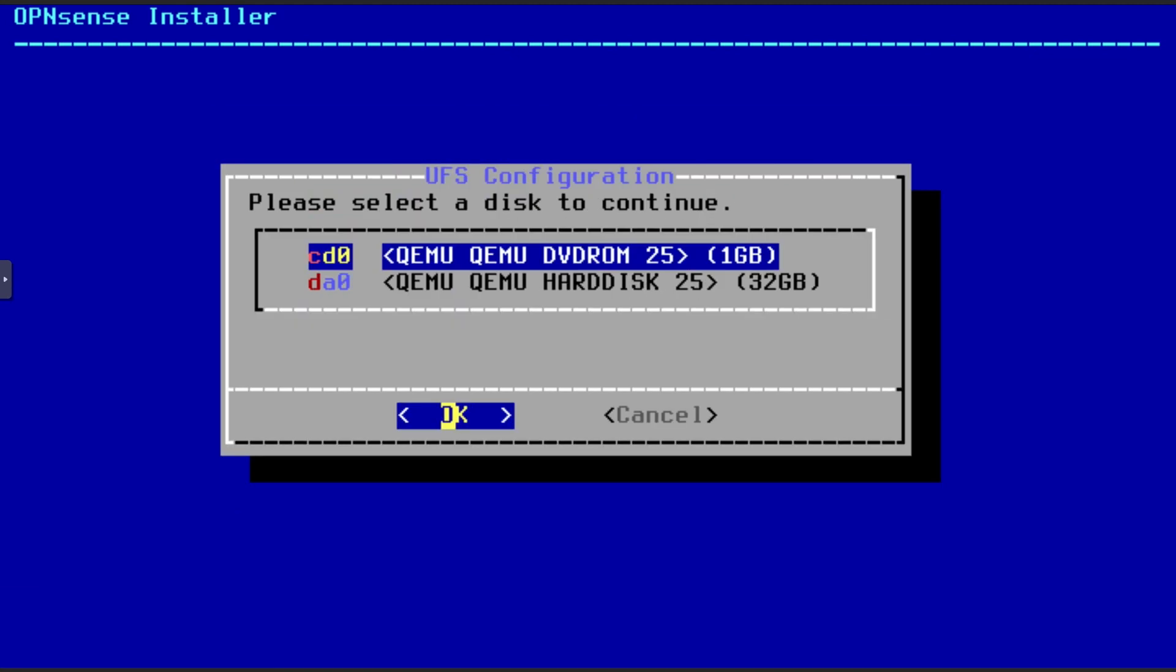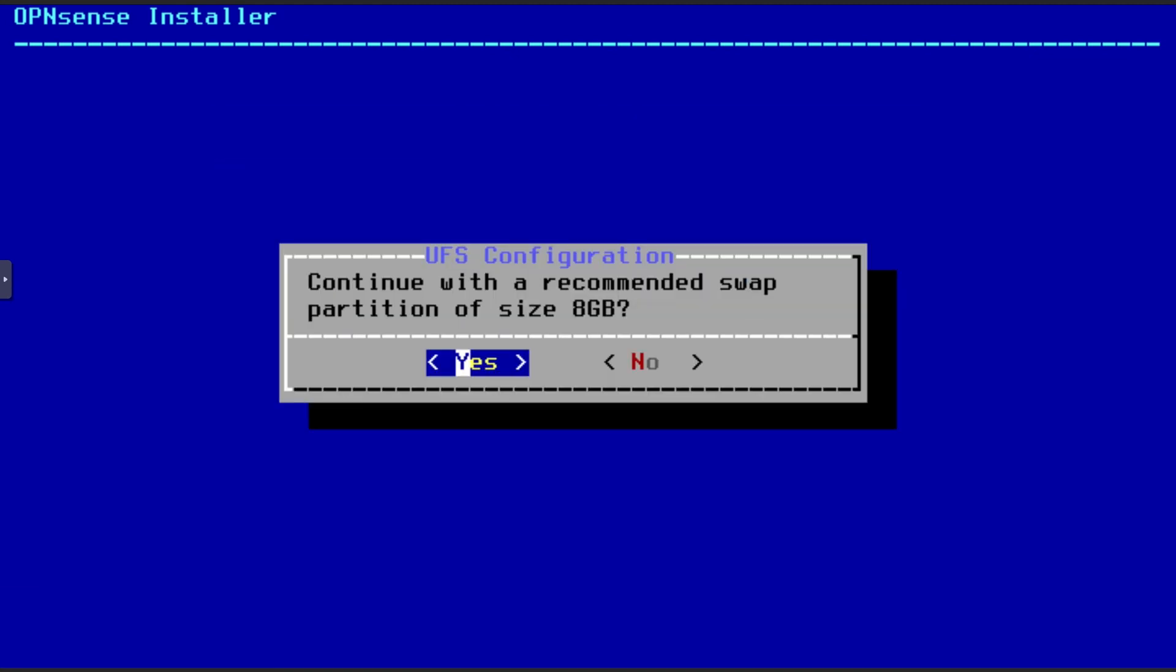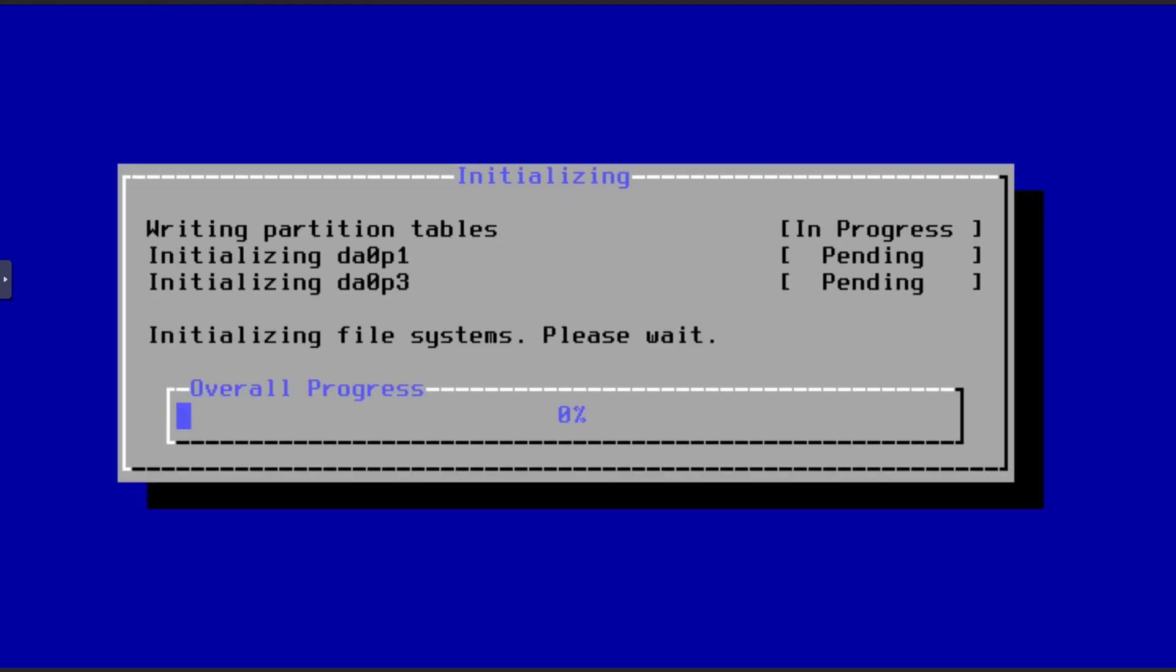Now select the drive you want to install to and press enter. In the next window, I will press enter on yes to continue with a recommended swap partition of 8GB. The final step before installation begins is to confirm that everything you might have on the disk will be destroyed. Press the right arrow to yes and then the enter key.